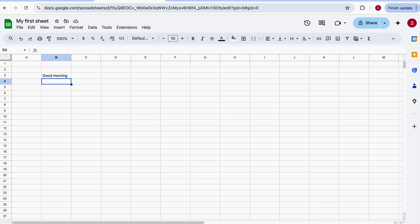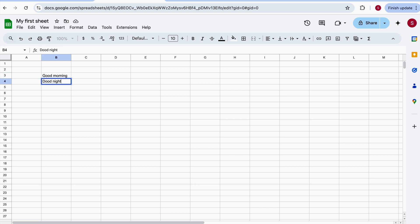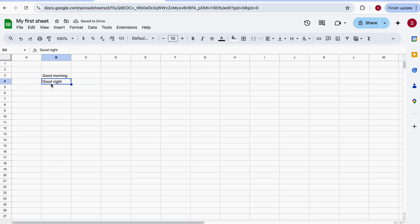Whenever you are in an active cell, there are a couple of ways to exit using the keyboard. If you press Return or Enter, the selection moves down to the next cell. If you press Tab, the selection moves to the right. So depending on how you're entering text — if you want to go down the column, press Enter; if you want to move right, press Tab.